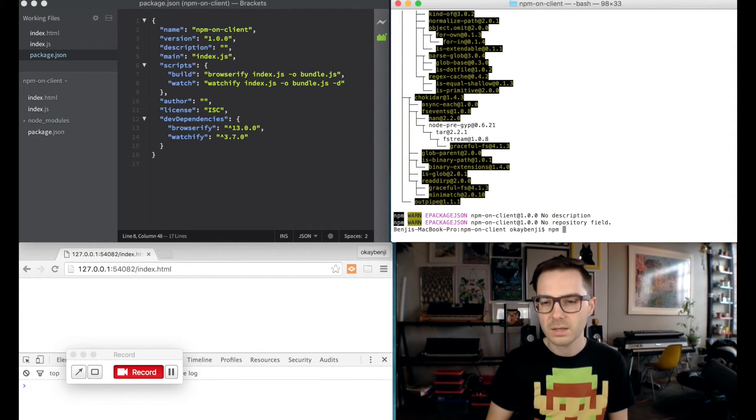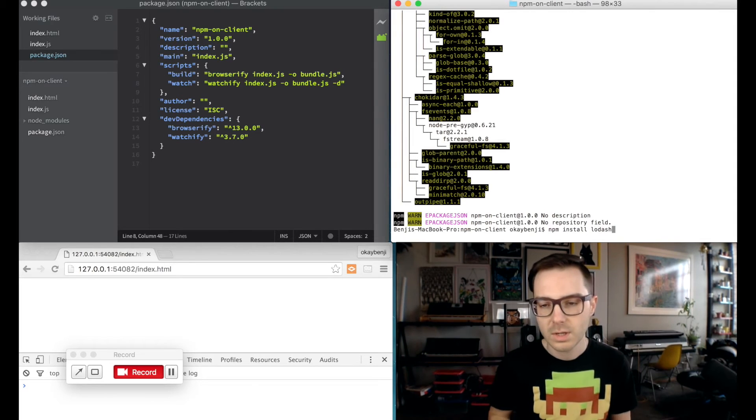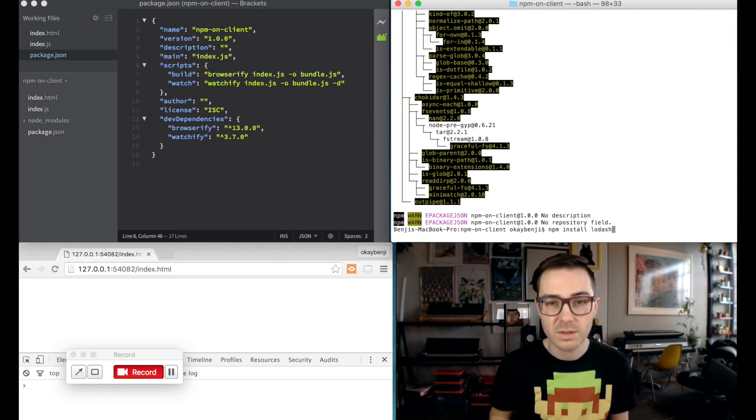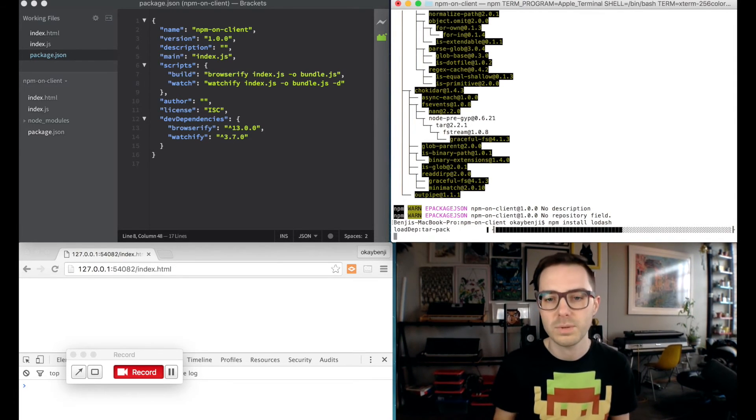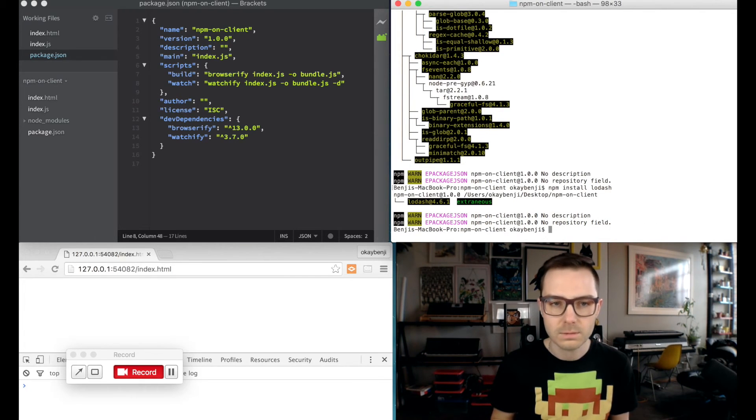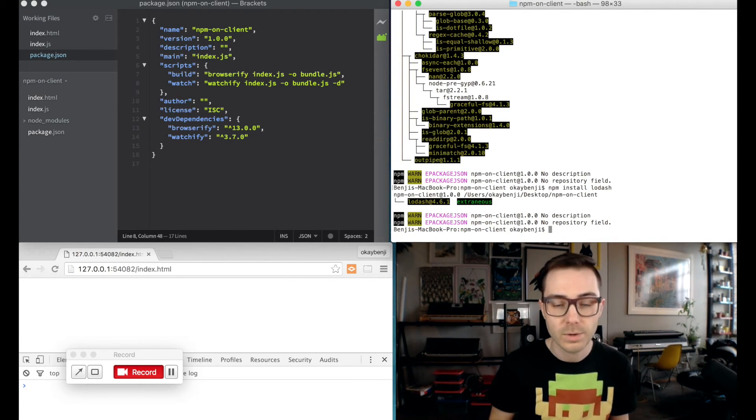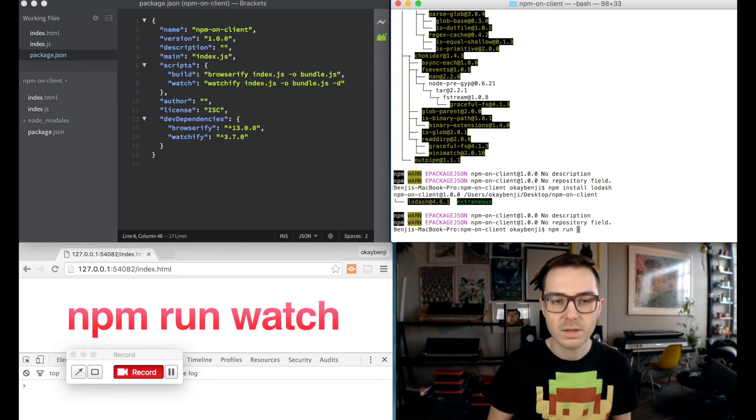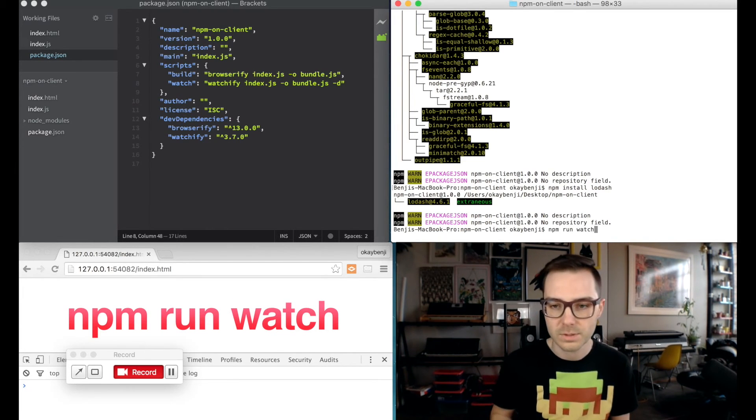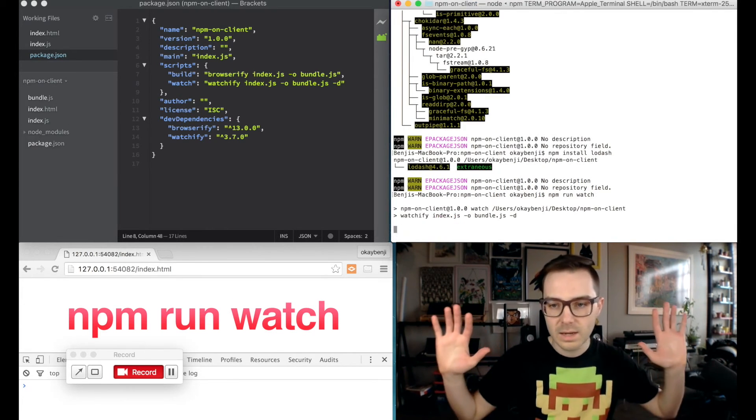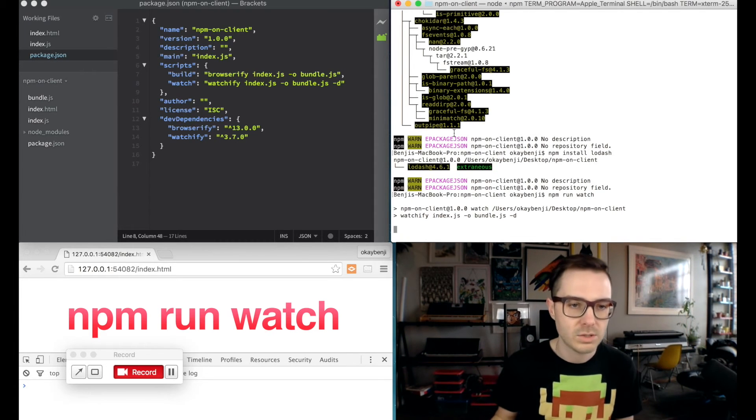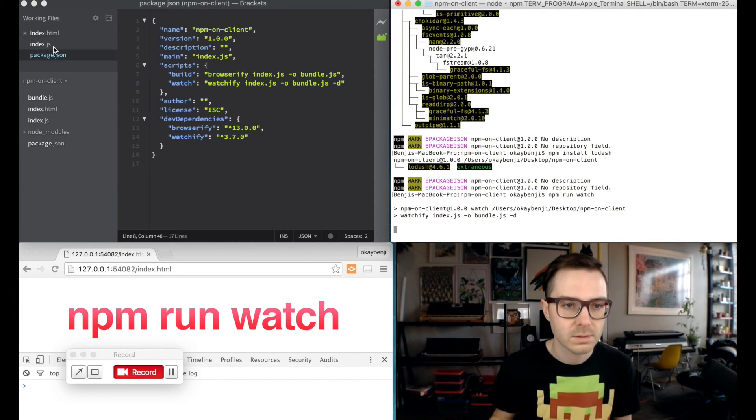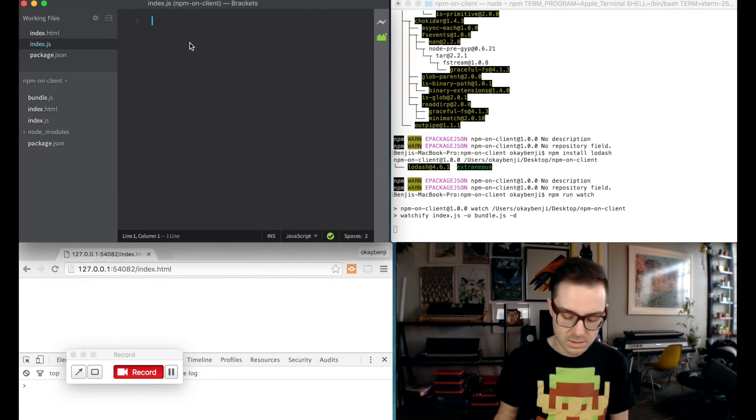I'm going to go ahead and npm install lodash just to have something that we can use to prove that npm is working in our client. Okay, lodash is installed. So now what you do to run a task is you say npm run and then the name of your script. In this case we're going to say watch. And ta-da! It is now watching any changes to our files.